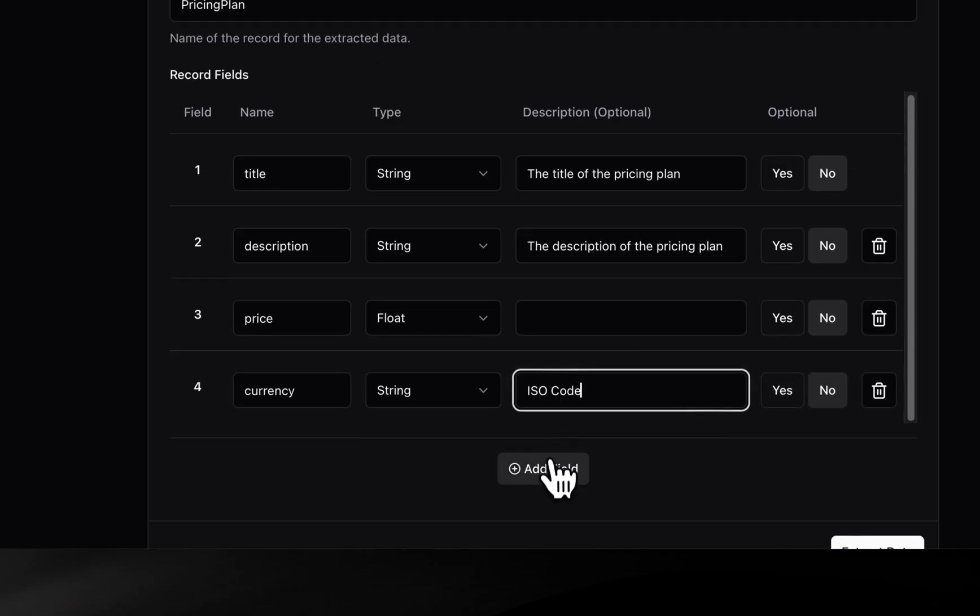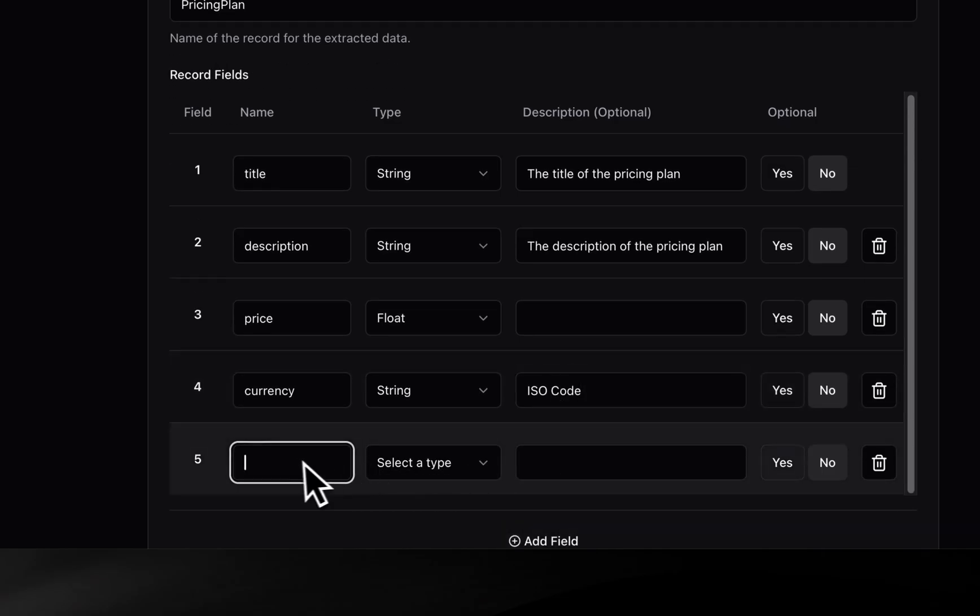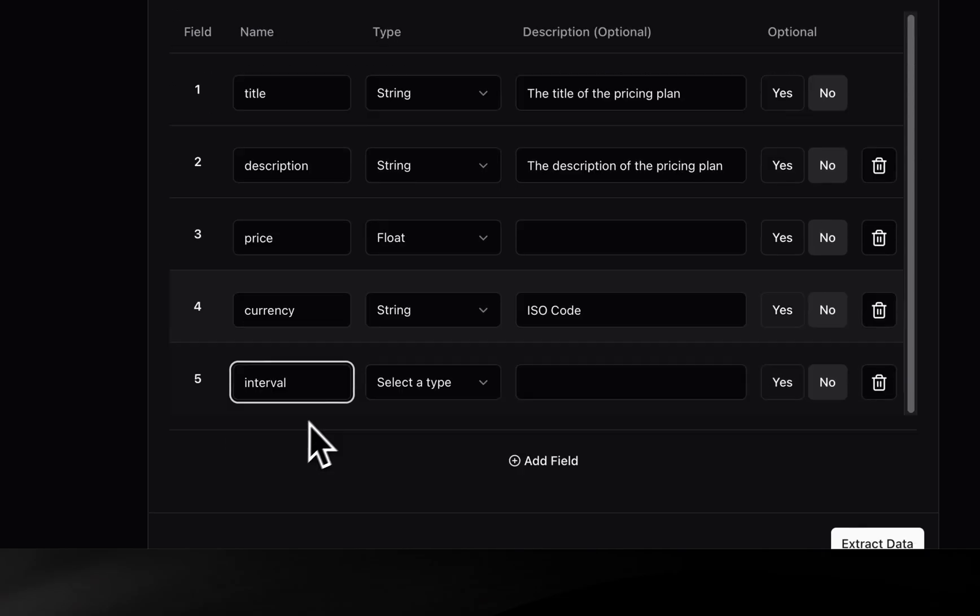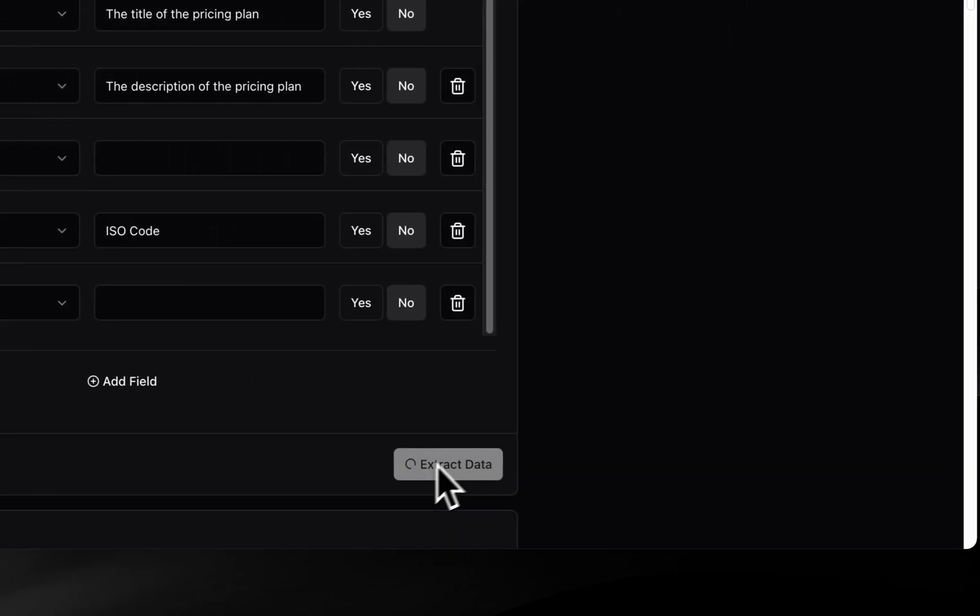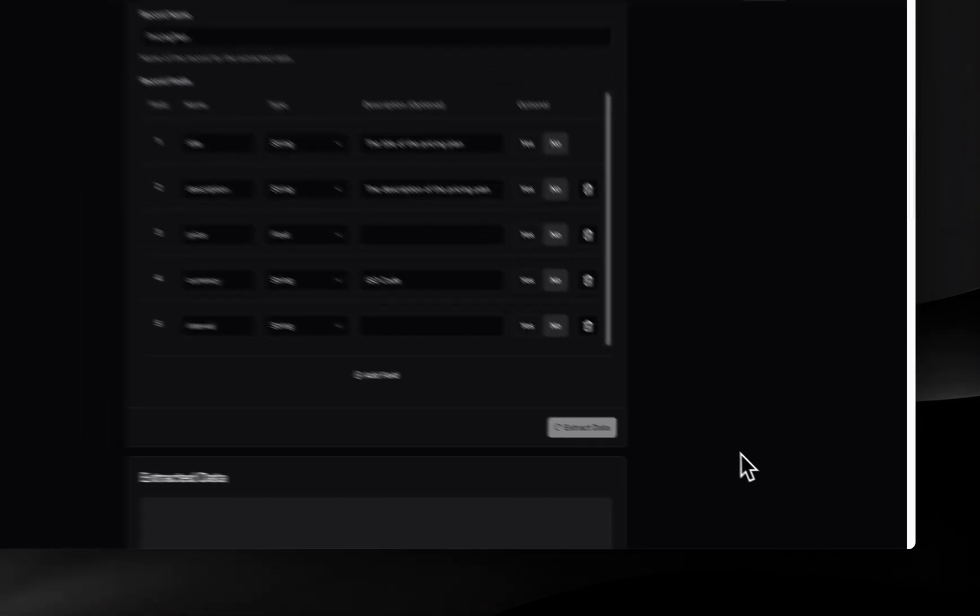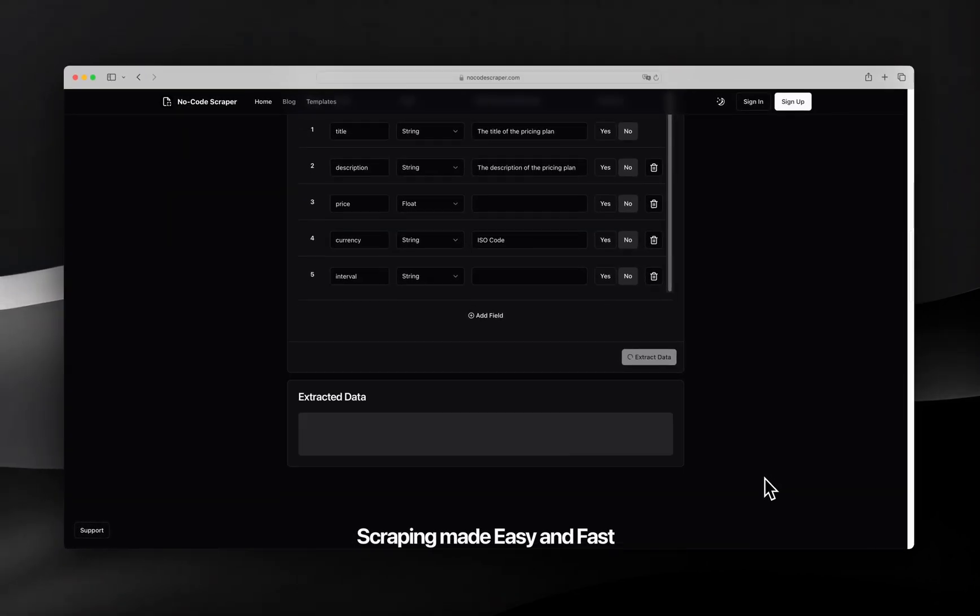Finally, we add one more field by clicking on Add field. We set interval as field name and select string as type. And that's it. Now simply hit Extract data and wait for the AI to extract all the information.